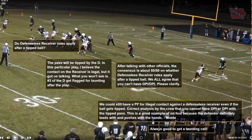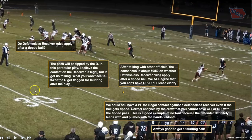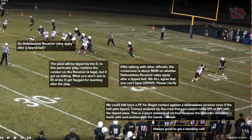Our first play was one sent in by a crew with their crew evaluation, which is a great thing for crews to be doing to continue to improve throughout the week and throughout the season. The question from the crew was: does the defenseless receiver rule apply to a tipped ball? This pass is tipped by the D-line, and they got a taunting flag on defensive back number three.